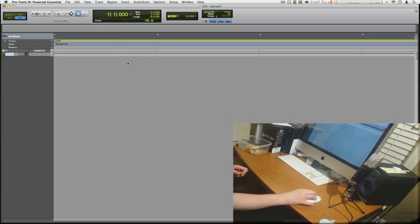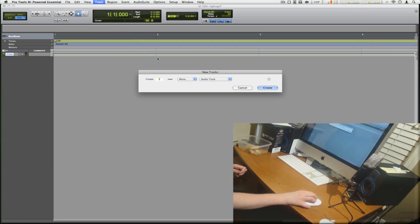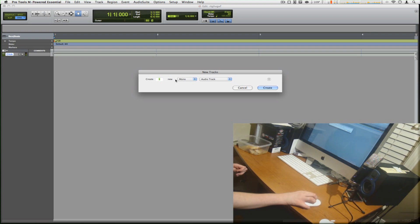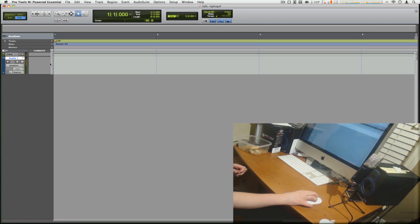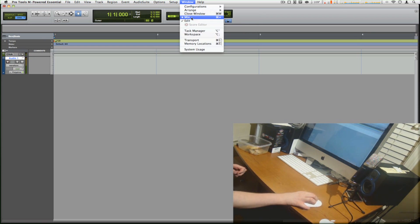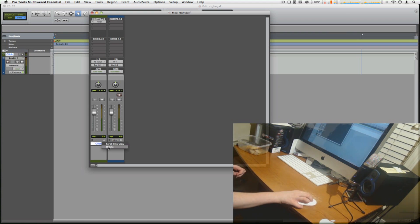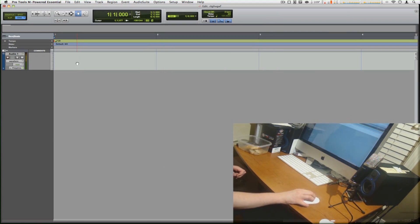Alright, so there you guys go, Pro Tools is open. And to record, you guys need to make a new track. Go to track, new, and create one mono audio track. Create. And we're going to delete the click because we don't need to click right now.